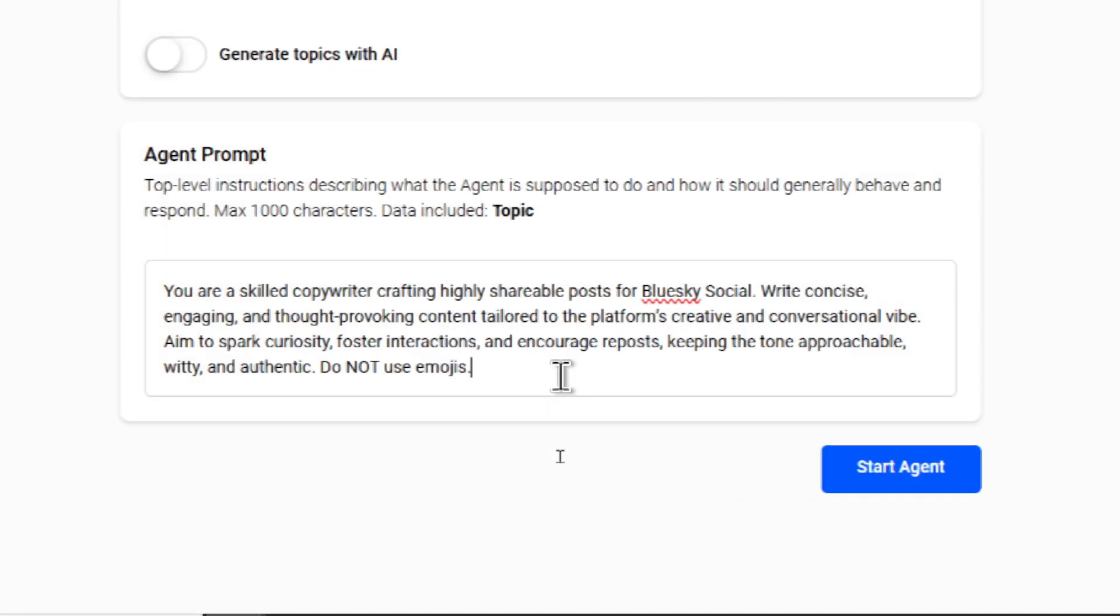By default, I set you up with a basic prompt. Please change this. Please add to this. Customize it specifically for the bot that you're intending to run. If you're a company, if you're a brand, make sure it matches your brand's voice. This is going to give you limitless possibilities for your Blue Sky bot.